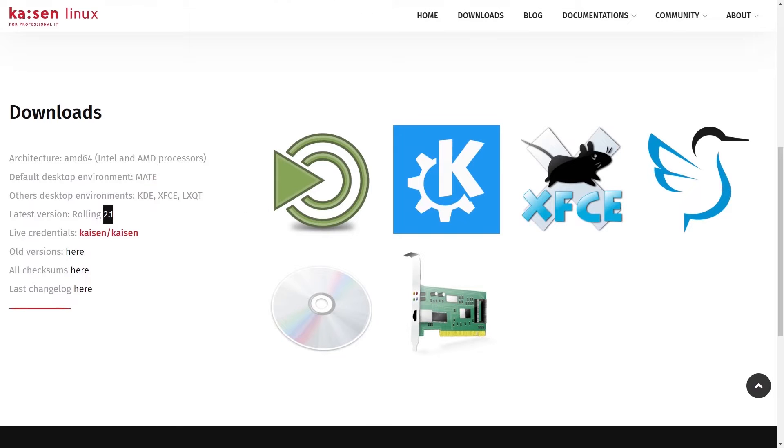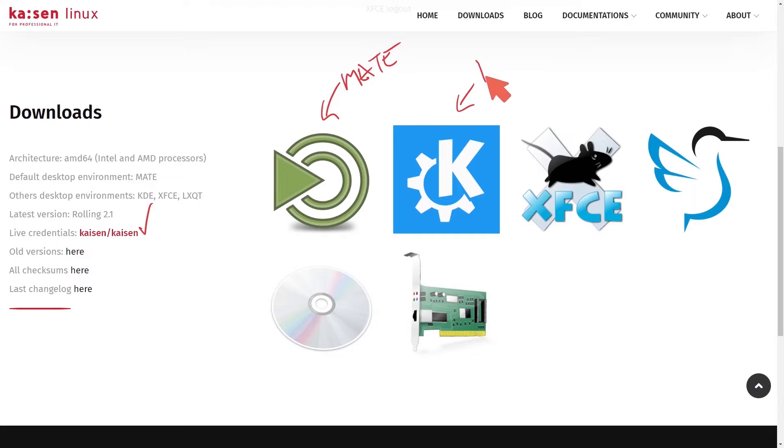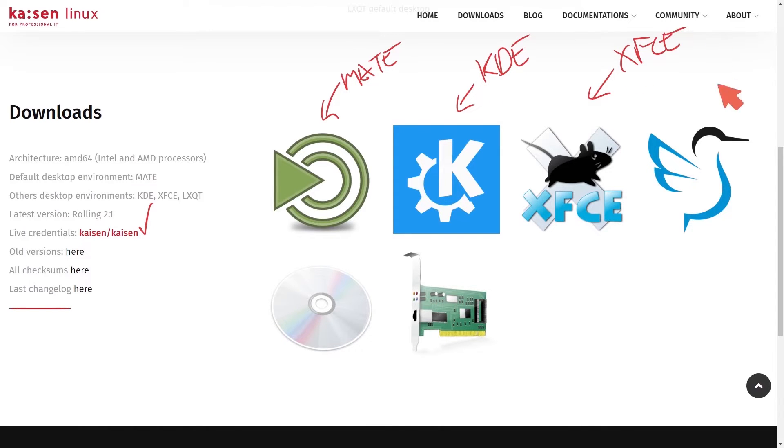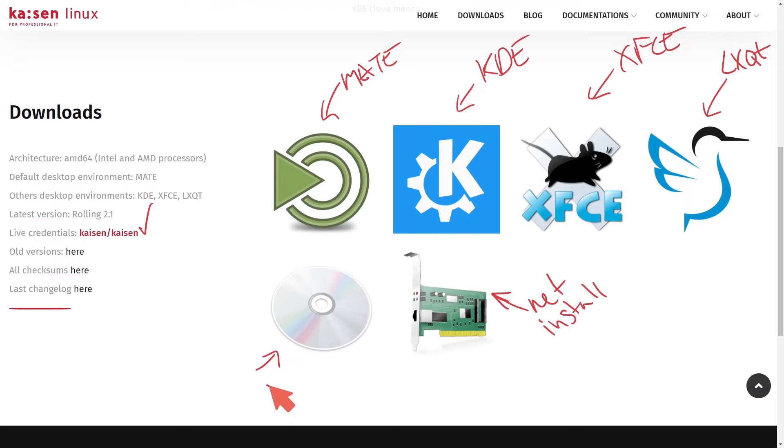Latest version is the rolling 2.1 version. And finally, if you need live credentials, you can get them. We have Matei available, KDE for download, XFCE desktop, and here we have LXQT. This here is the net install version and a base CD install.